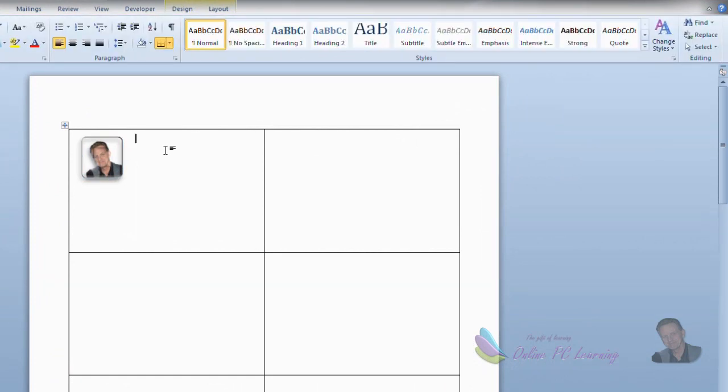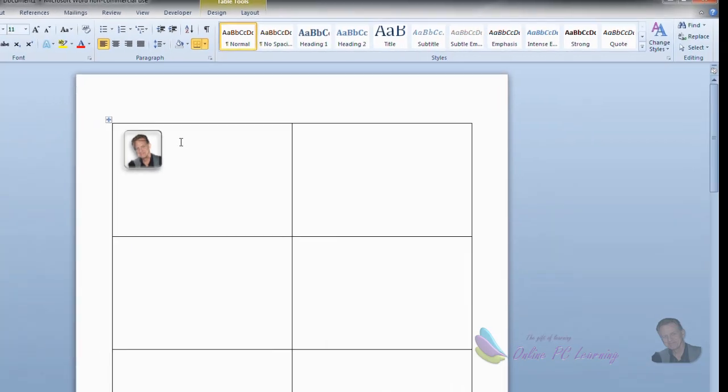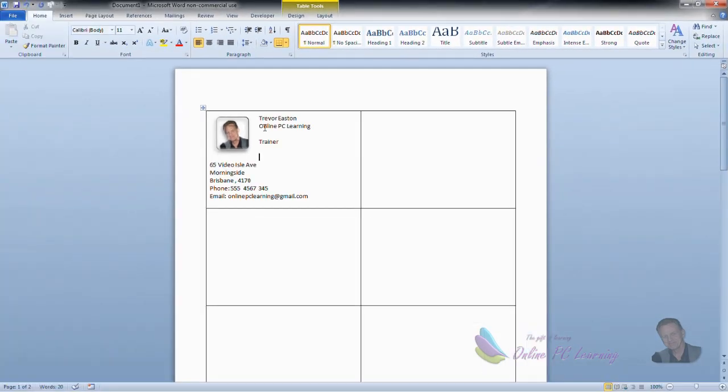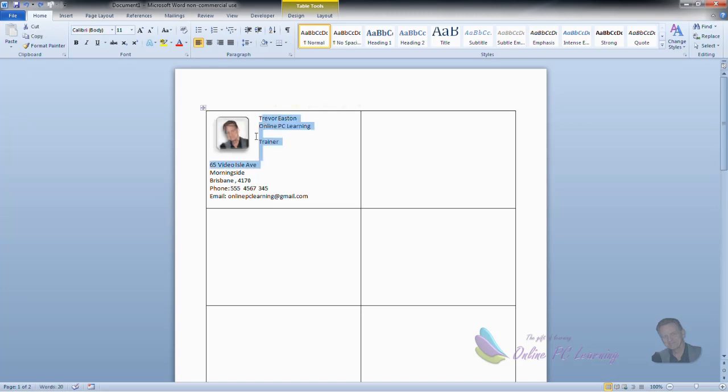Now you'll notice that our text cursor is sitting just to the right of the image. We can then start including our text. Now, I have added the text to the business card. It's all at Calibri at 11 points. What we would now need to do is have a look at formatting this to make it look a little nicer.